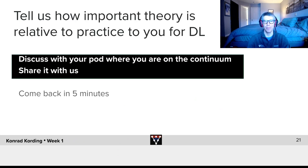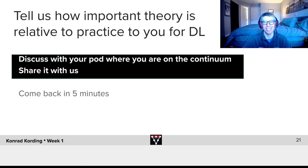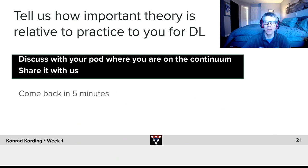Now let's have one more question for your pod. Tell us how important theory is relative to practice to you in the context of deep learning. Discuss with your pod where you fall on that continuum, and ultimately share it with us.